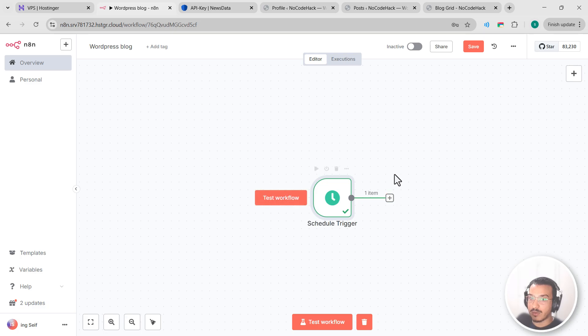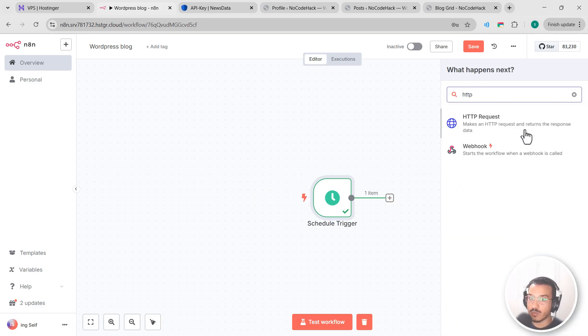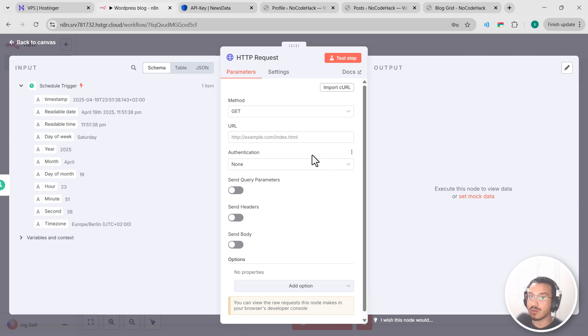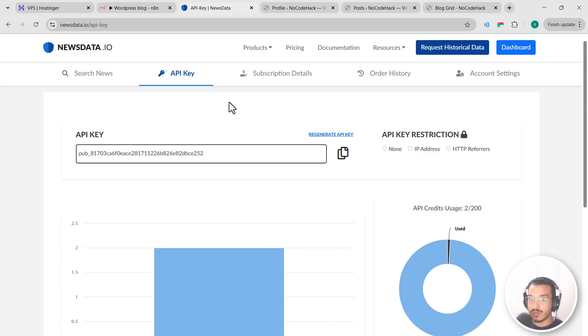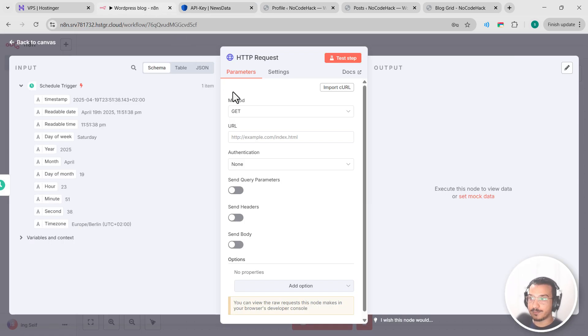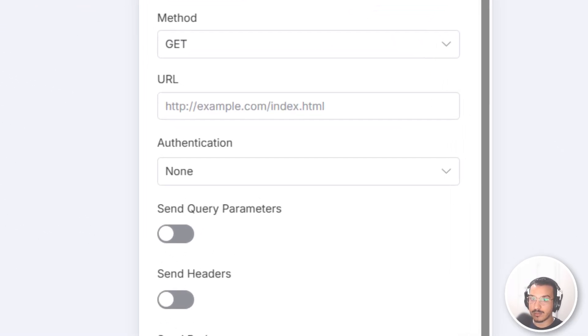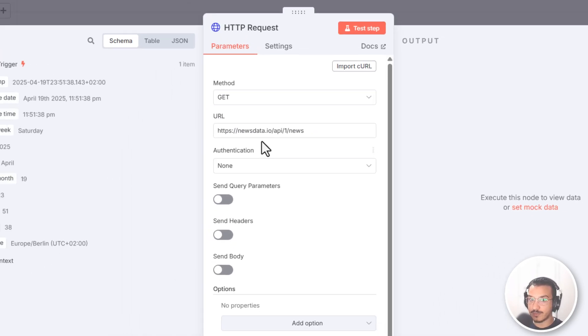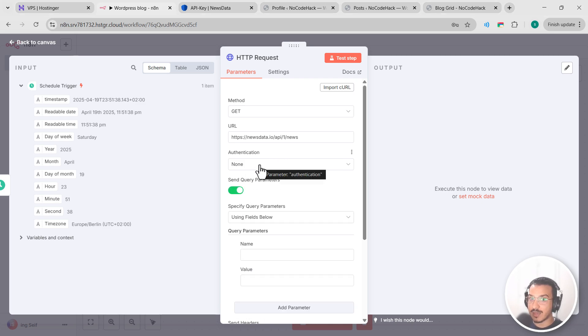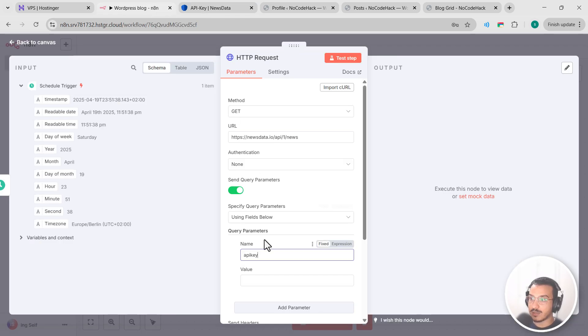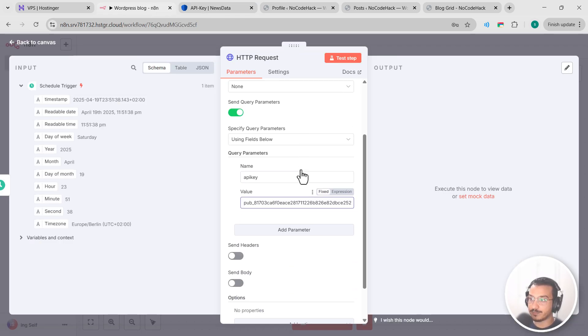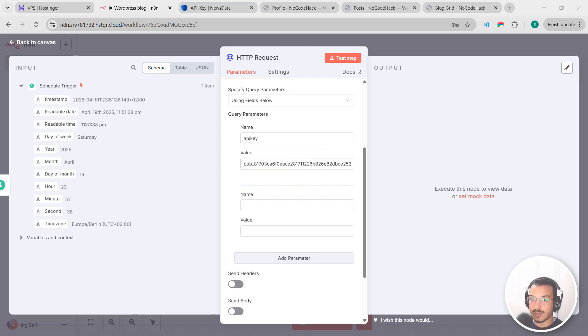Now we need to add a source for our content. Let's create our second node here. Let's search for HTTP request and we're going to configure this to connect to newsdata.io. So newsdata is my go-to news API for this workflow because it offers excellent coverage across multiple categories and languages. The free tier gives you 200 requests per day, which means you could technically generate up to 200 different blog posts daily if you wanted to scale this workflow. So let's go back here, let's keep the method as GET since we're retrieving data. For the URL, let's copy this one, let's paste this one. This is the base endpoint. Now we need to add our query parameters. Toggle the send query parameters and let's add several parameters. First, API key, which is my API. So let's copy it and paste it here in value. Let's scroll down and add a new parameter. This one is category.